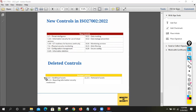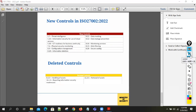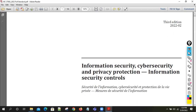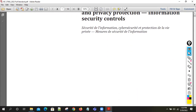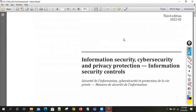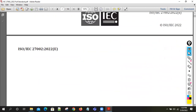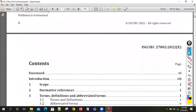Some controls have been removed or deleted: handling of assets, reporting of information security weaknesses, and removal of assets — these three controls have been deleted. That covers overall what has been added and what has been deleted. Now let's look at what the standard actually looks like — this is the ISO 27002:2022 standard. The 'code of practices' term has been removed; now it reads 'information security, cybersecurity, and privacy protection — information security controls.'